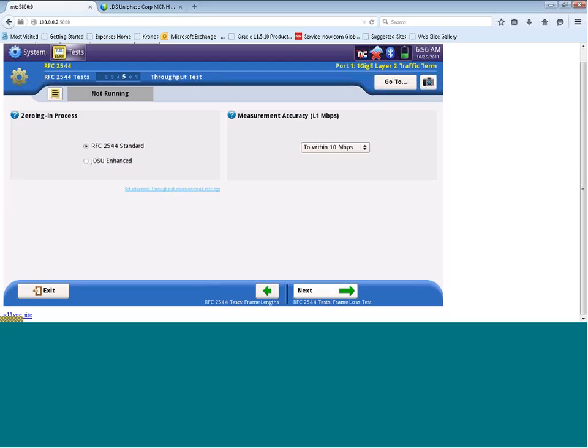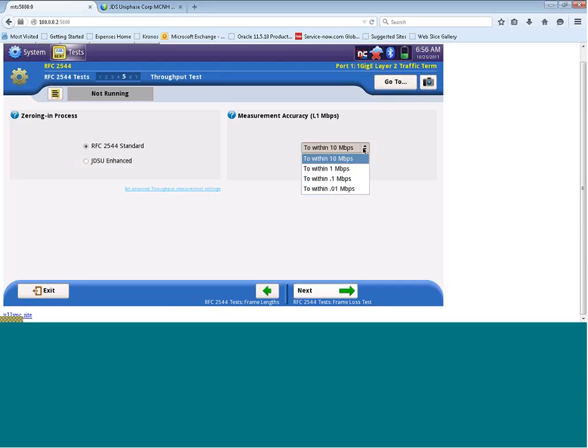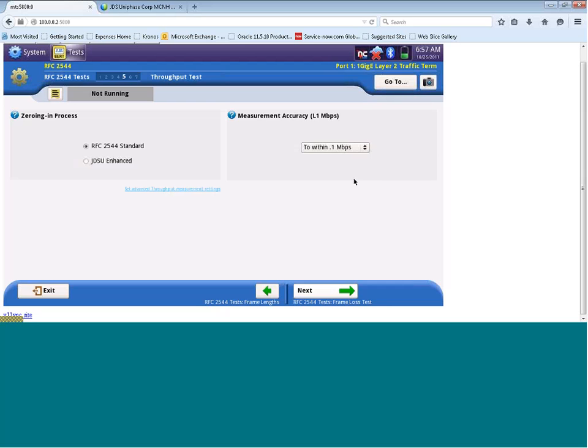Here we can configure the measurement accuracy of the test. So right now it's saying that it's to within 10 meg. That means if on a 500 meg circuit I get 491 meg back, that would be classified as a pass. Whereas if it was 489 and below, that would be classified as a fail. You can make your pass-fail criteria that are measuring accuracy to be more stringent or less by clicking on the drop-down box and selecting an accuracy level. For today, I'm going to choose to within 0.1 meg. Again, we're going to move down to the bottom right, click on Next.